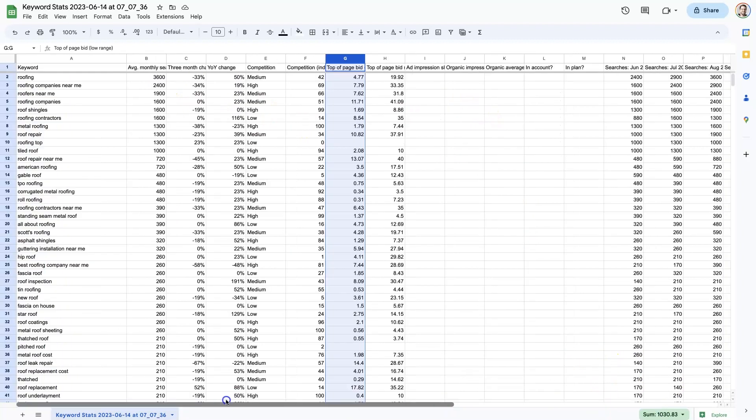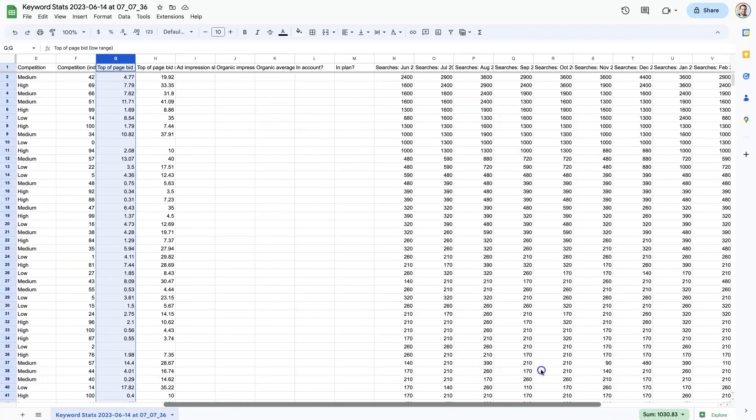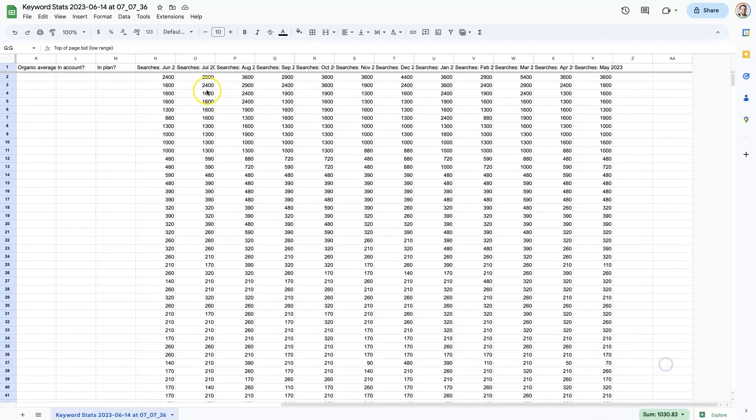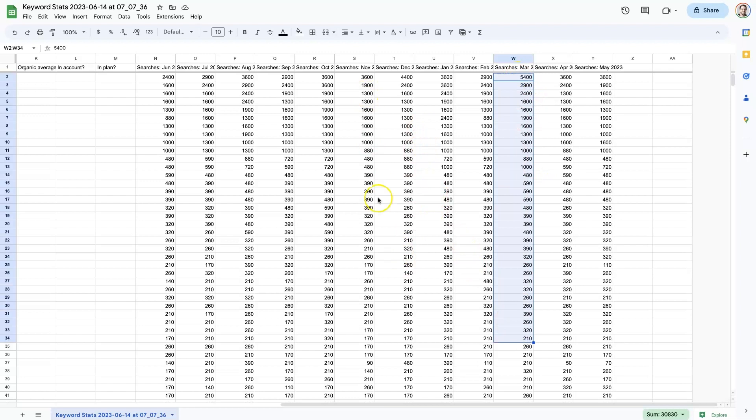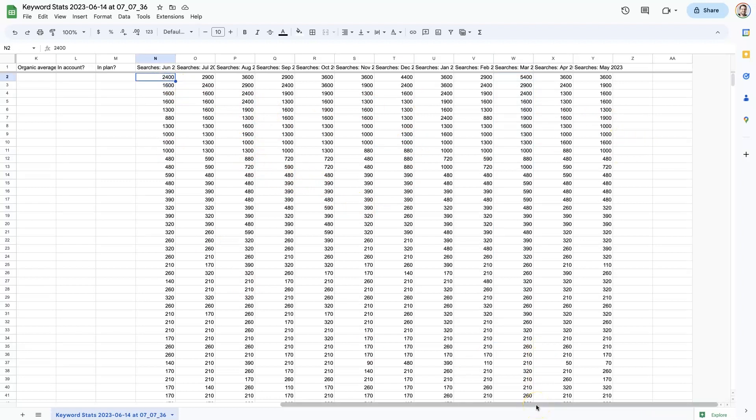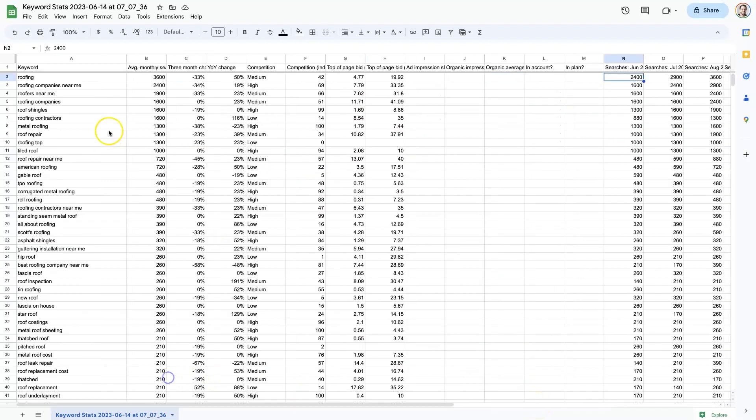So for the first term here, which is roofing, you can see it goes from 24 to 29 to 36, and then back down and then back up. It peaks out in December and then drops back down again, and then it goes up again in March. And you can start to figure out when are there seasonality changes, when is there a lot of demand for certain services or products.